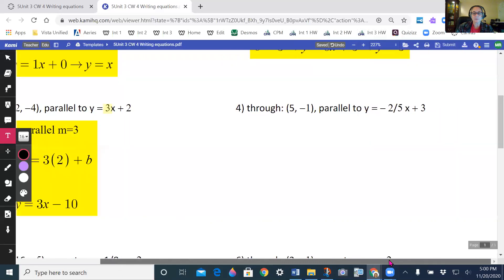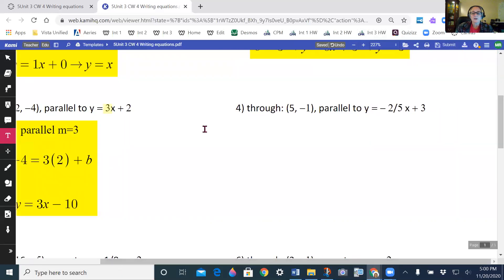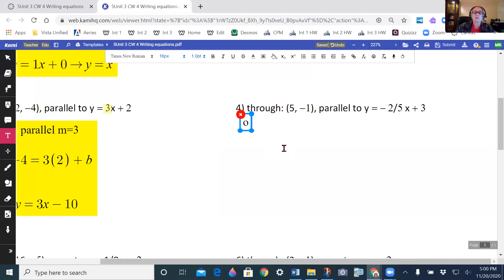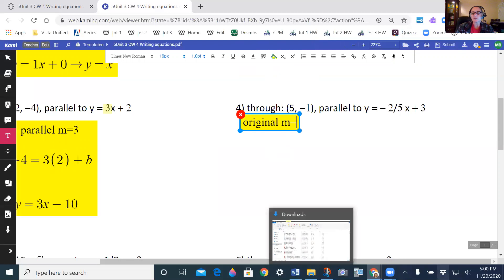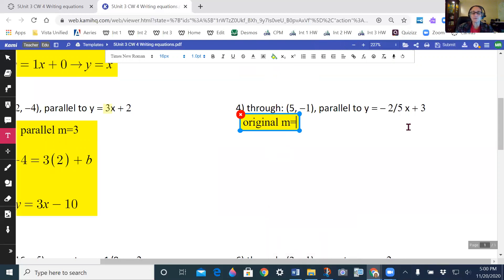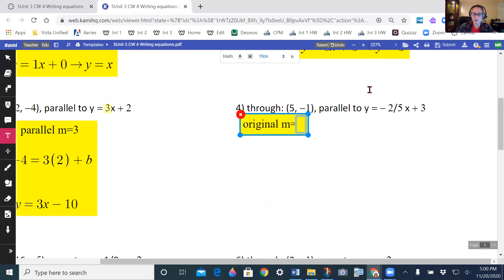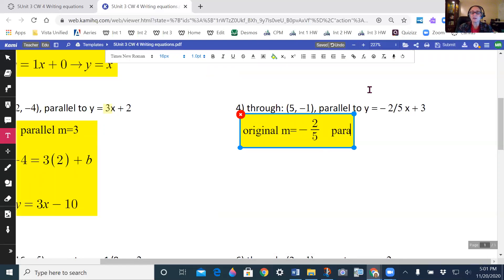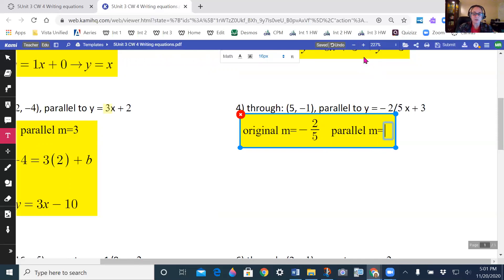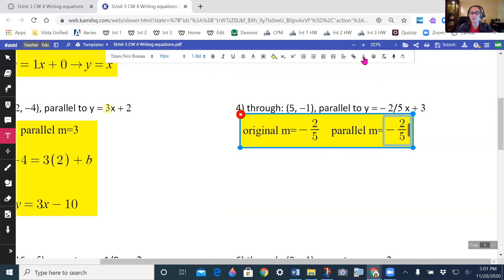For number 4, I know my original slope is going to be negative 2 fifths. I'll use the equation box to write it as a fraction: negative 2 over 5. That means my parallel m is also equal to negative 2 fifths, because parallel slopes are equal.